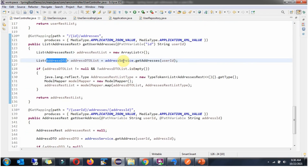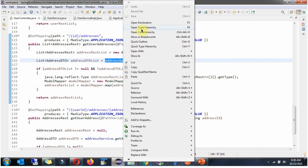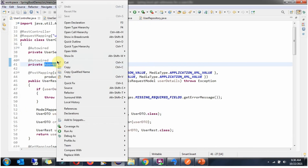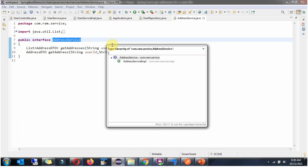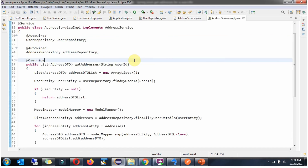Next we will see the AddressService interface. Here you can see the AddressService interface — it has the getAddresses method which accepts a user ID, and this method is abstract. The implementation of this method is in the AddressServiceImpl class, which implements the AddressService interface and provides the implementation of getAddresses.